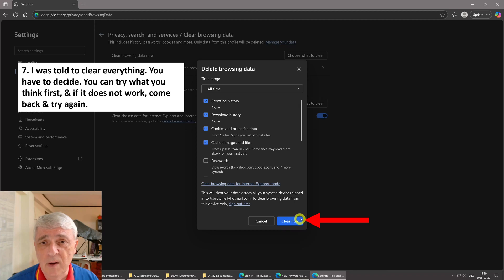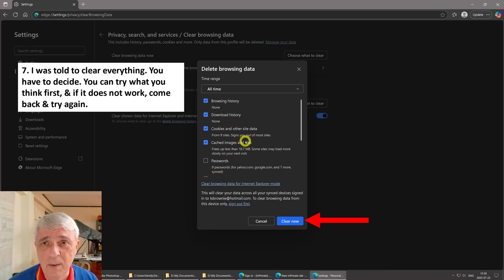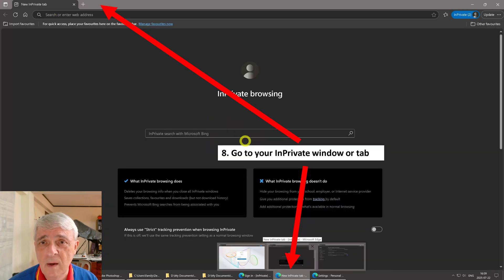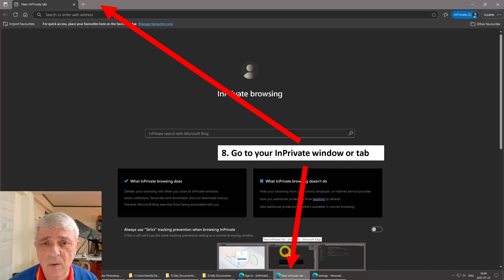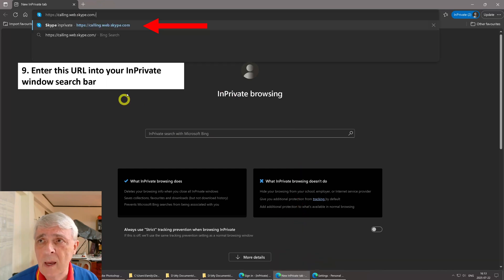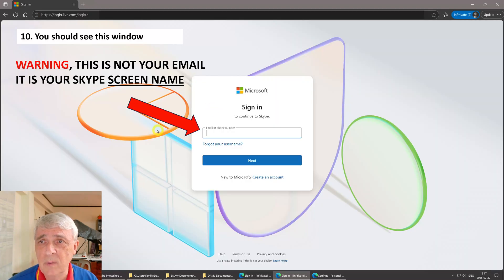Then you hit clear now. If it doesn't work, if you click a few of them, it doesn't work, then you come back and repeat the process. Now you're going to go to open that in private window or tab. Then you enter this URL right there into your in private window search bar.